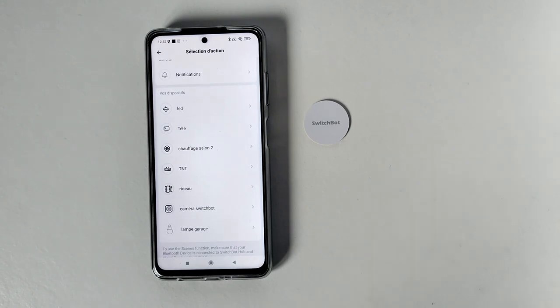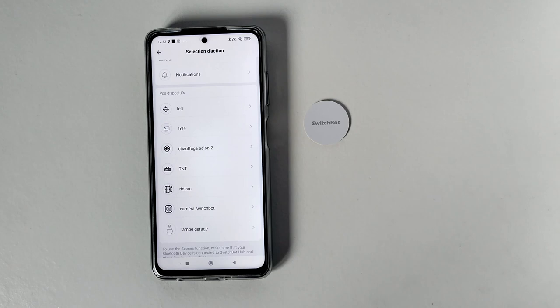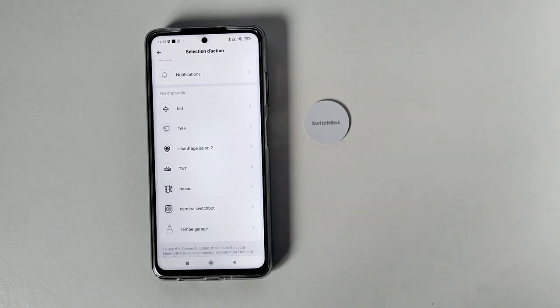Donc au niveau de la caméra, c'est parfait. Donc si je quitte ma maison, je scanne, voilà, je peux activer la caméra ou la désactiver quand je rentre chez moi. Donc ça c'est très très bien.